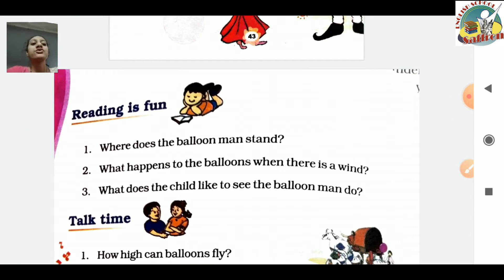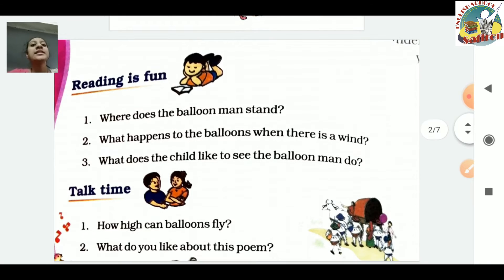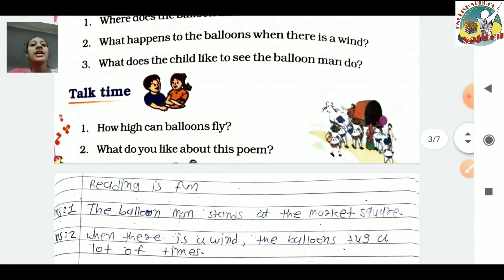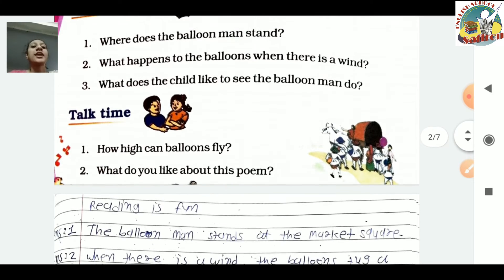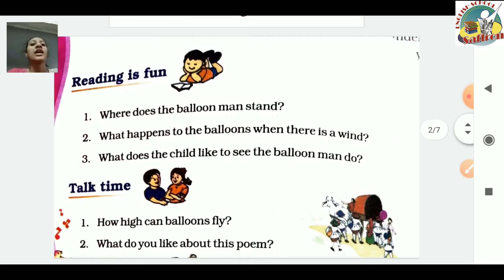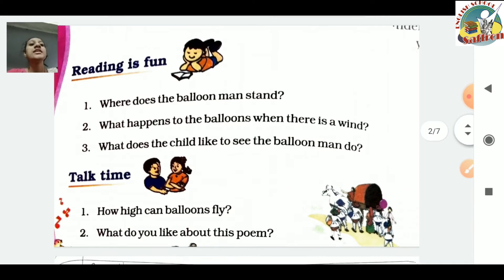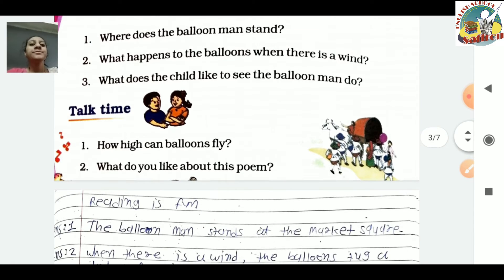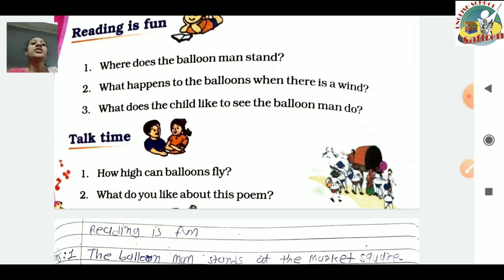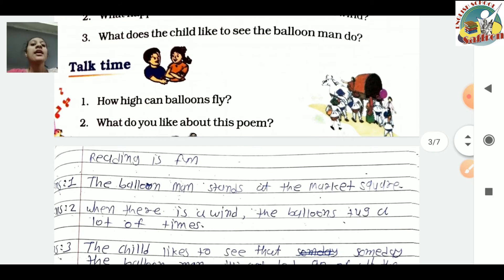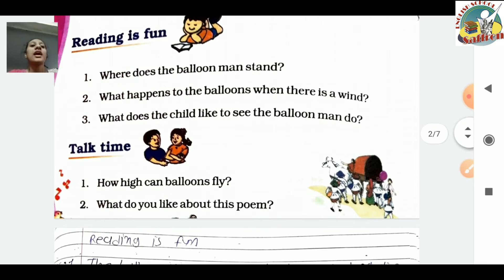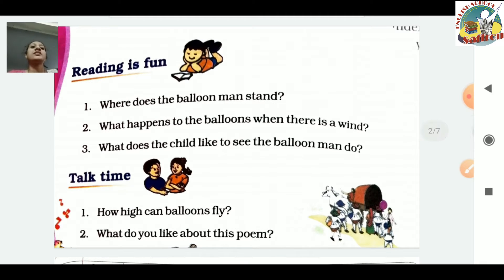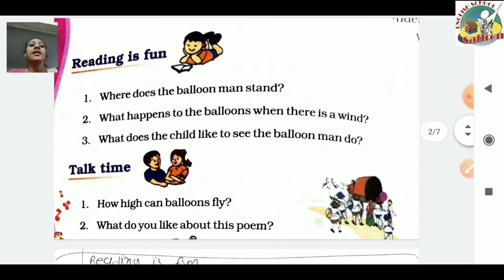I have given you some questions. Where does the balloon man stand? The balloon man stands at the market square - he stands at a corner of the market. What happens to the balloons when there is a wind? When there is a wind, the balloons tug a lot of times - he holds the balloons tightly when strong wind comes.